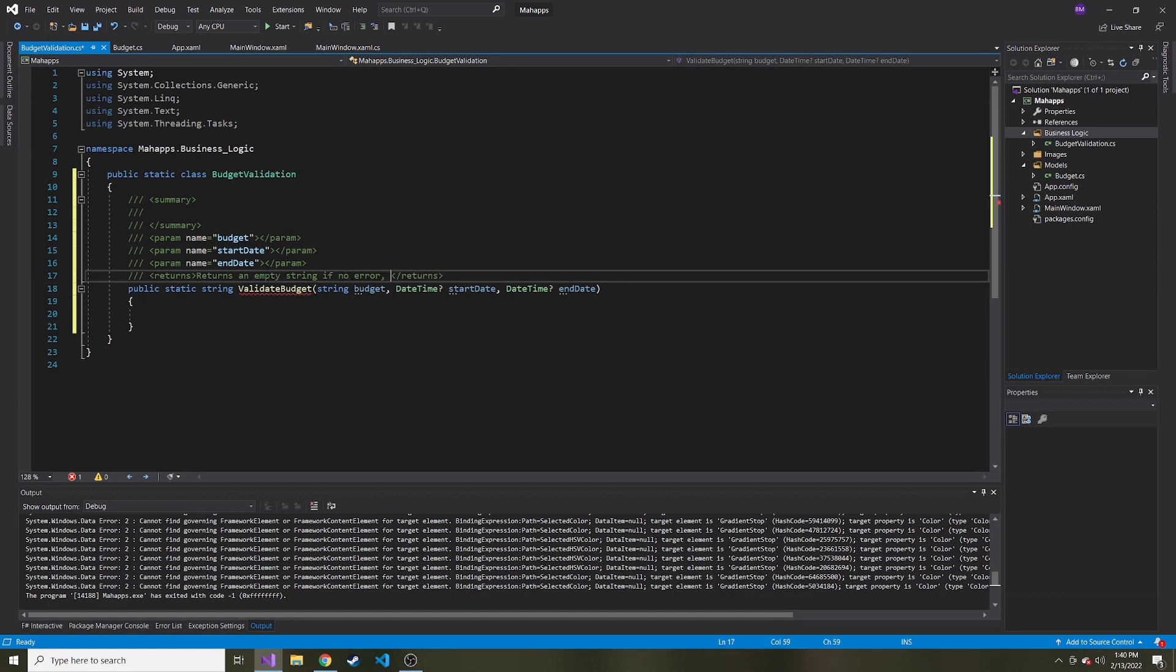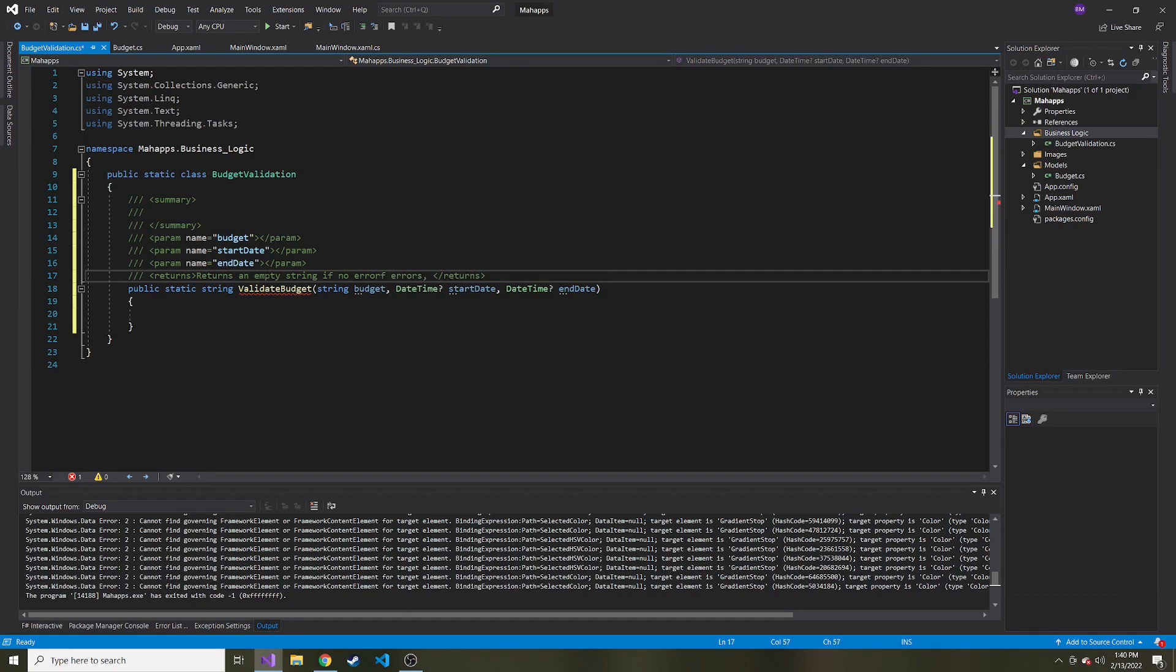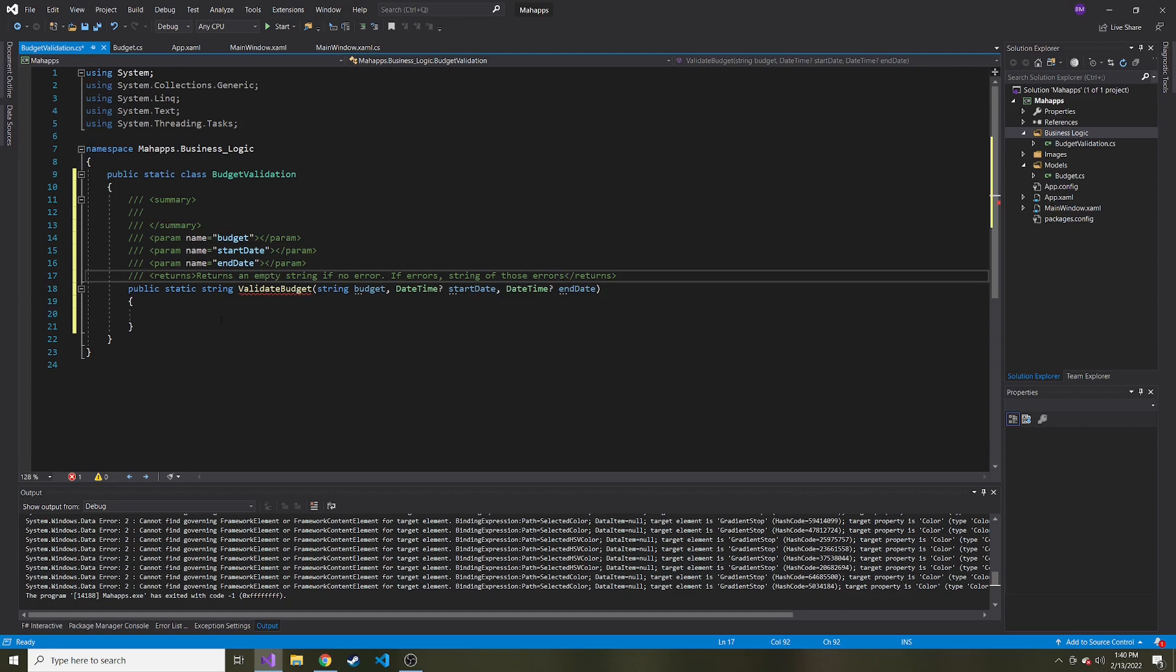And then if there are errors with the data that the user gives us to create a budget with, we will add those errors to a single string. If errors, I guess that's a new sentence. If errors, string of those errors. It's probably not the best worded returns, but you get the point, hopefully.